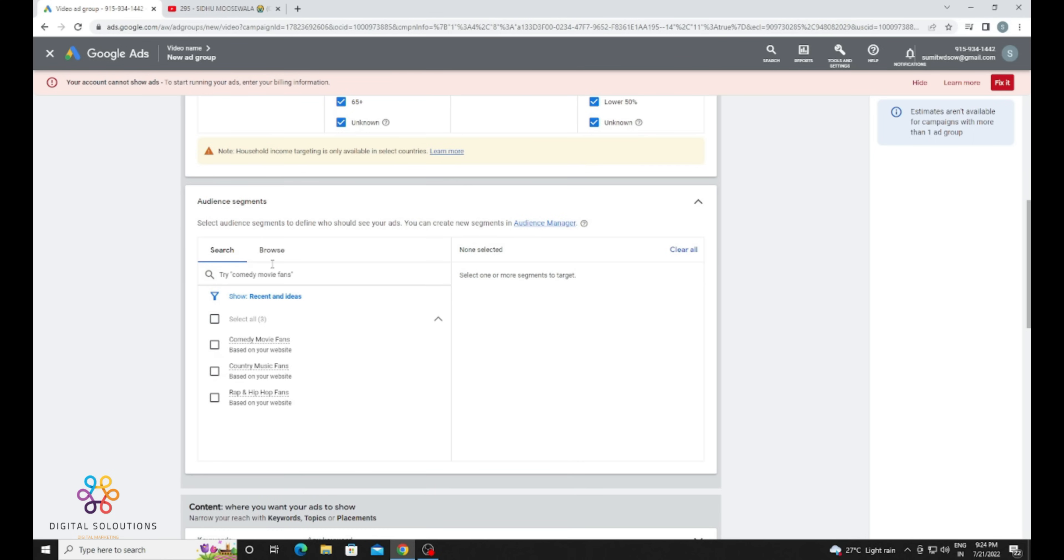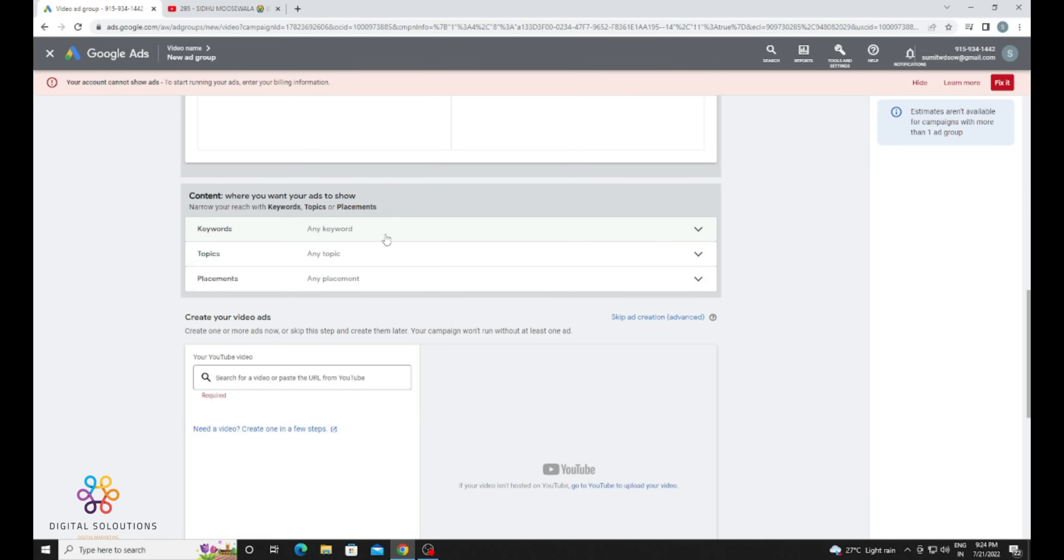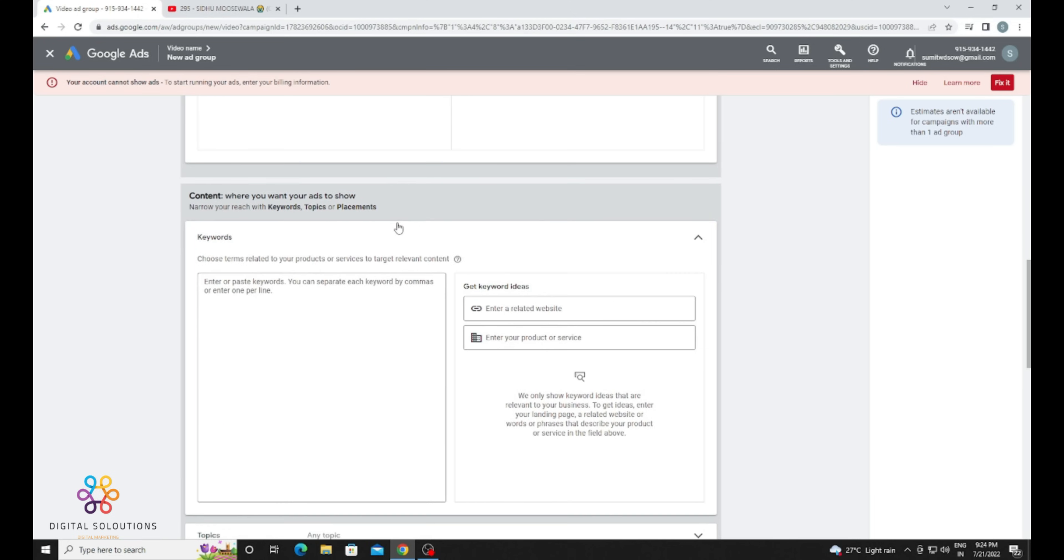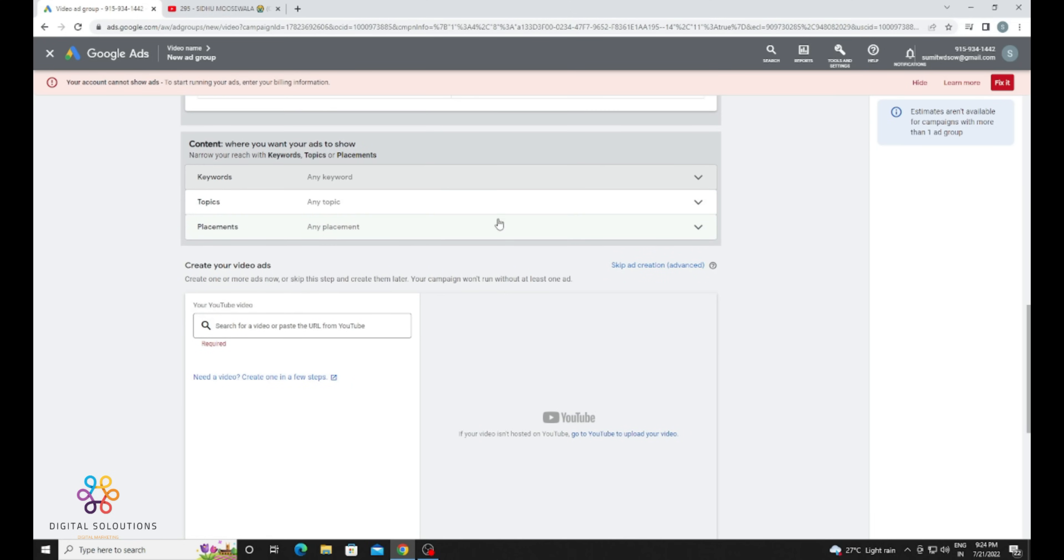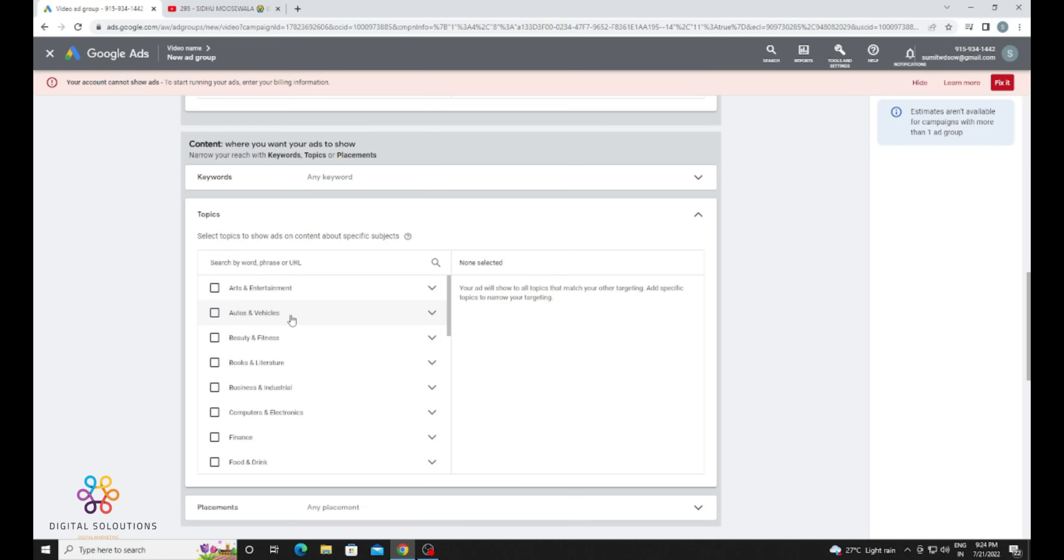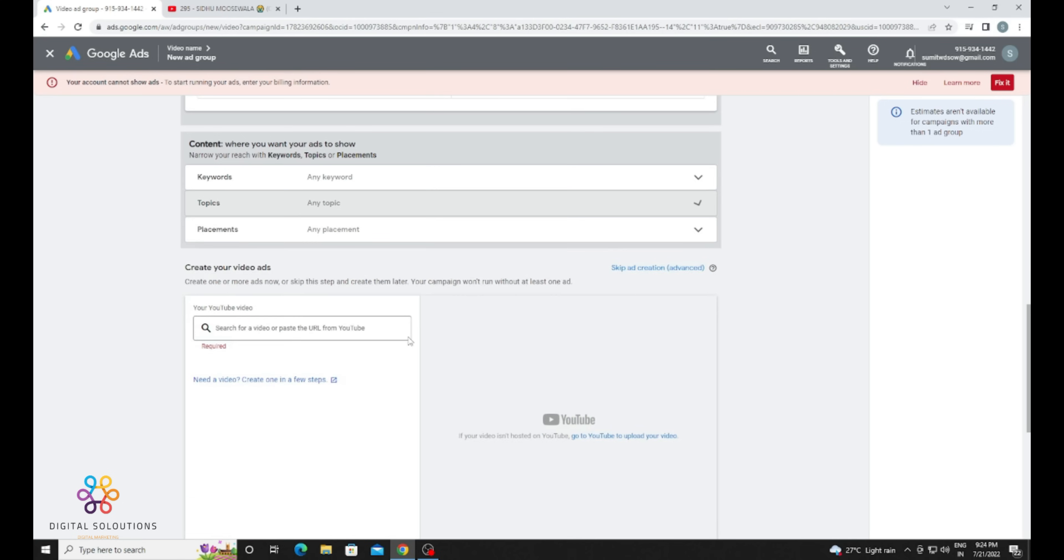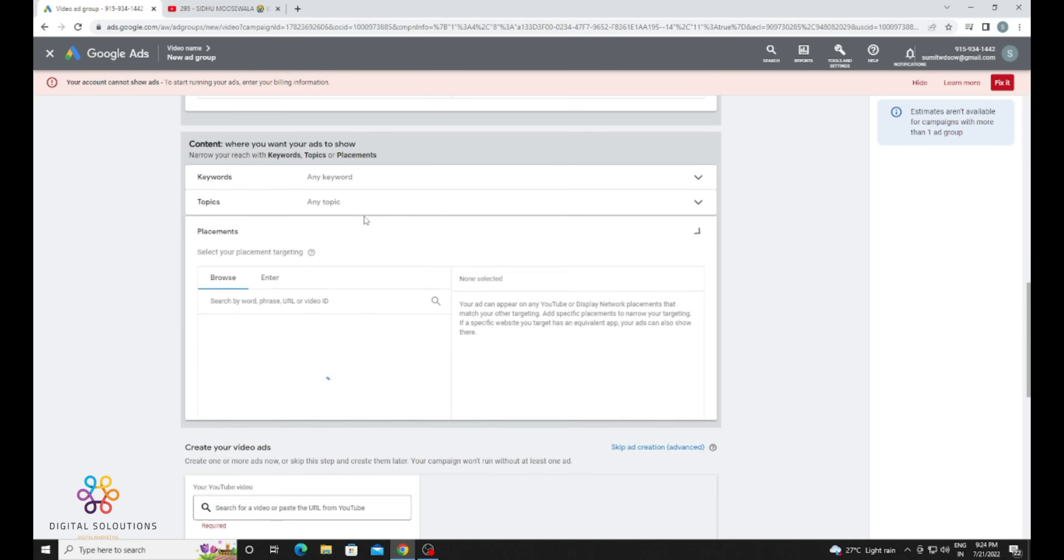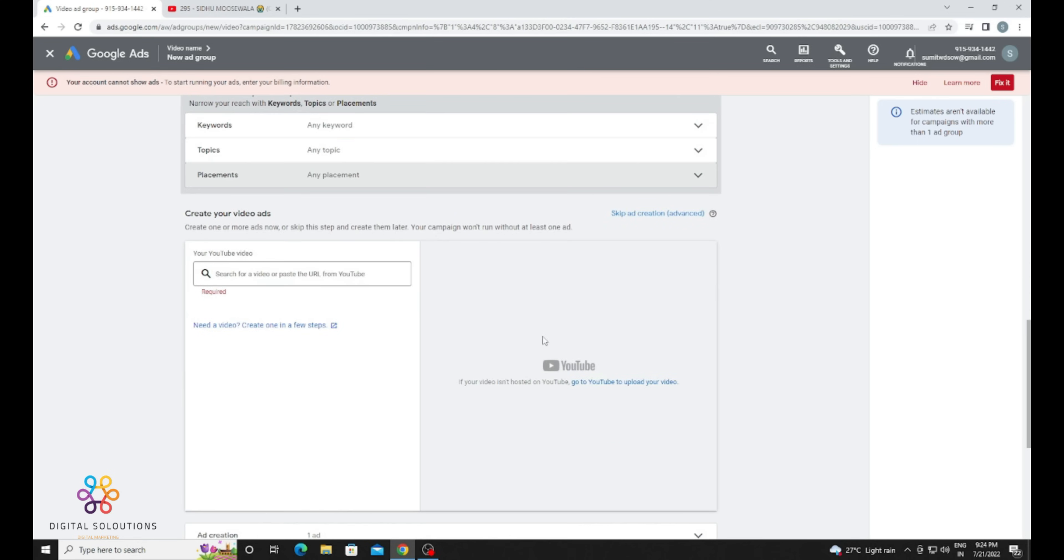way. For targeting, choose demographics - you know this is very important for your channel. Keywords, topics - like if your channel is on hosting, you need to choose web hosting or development. The placement is very important. You already know where you want to show your